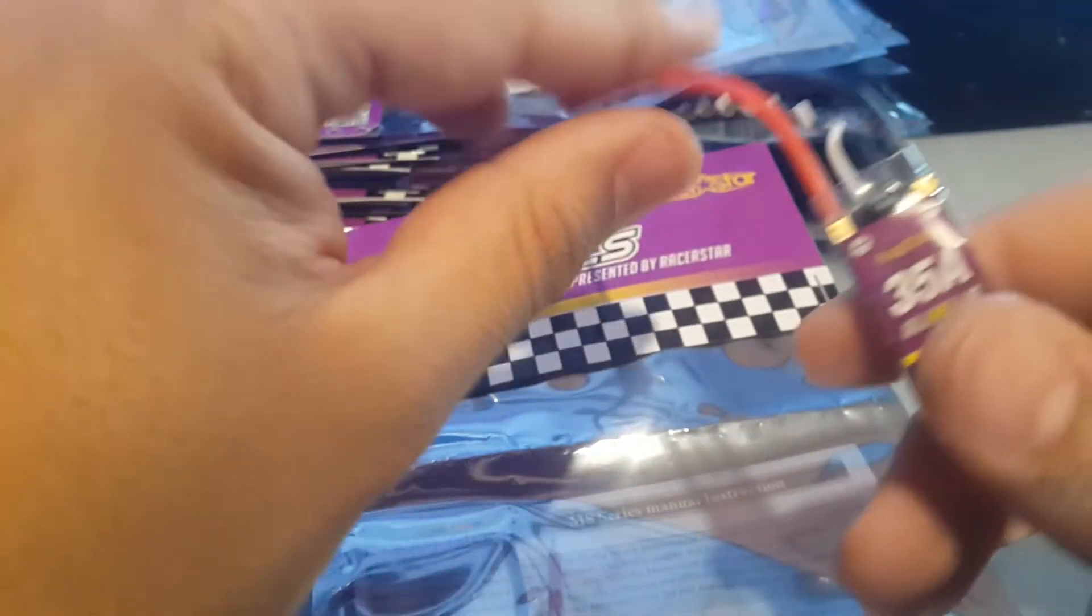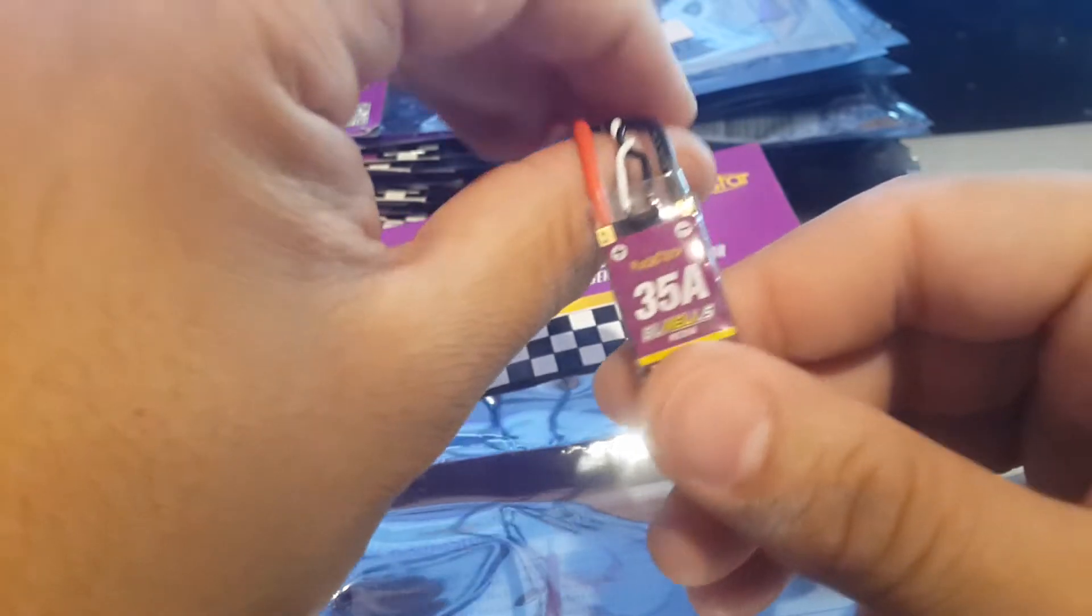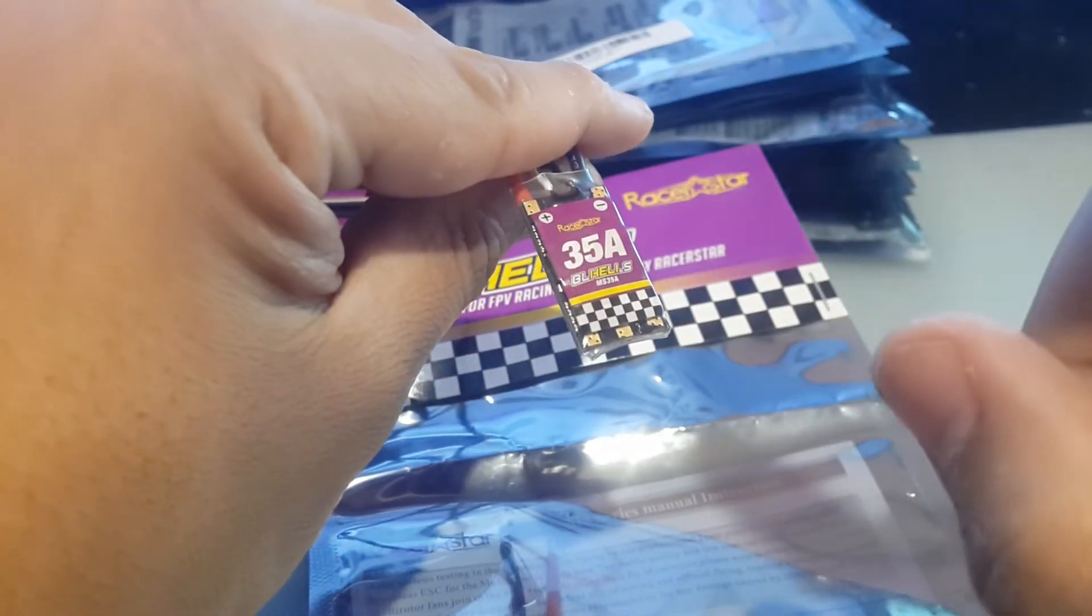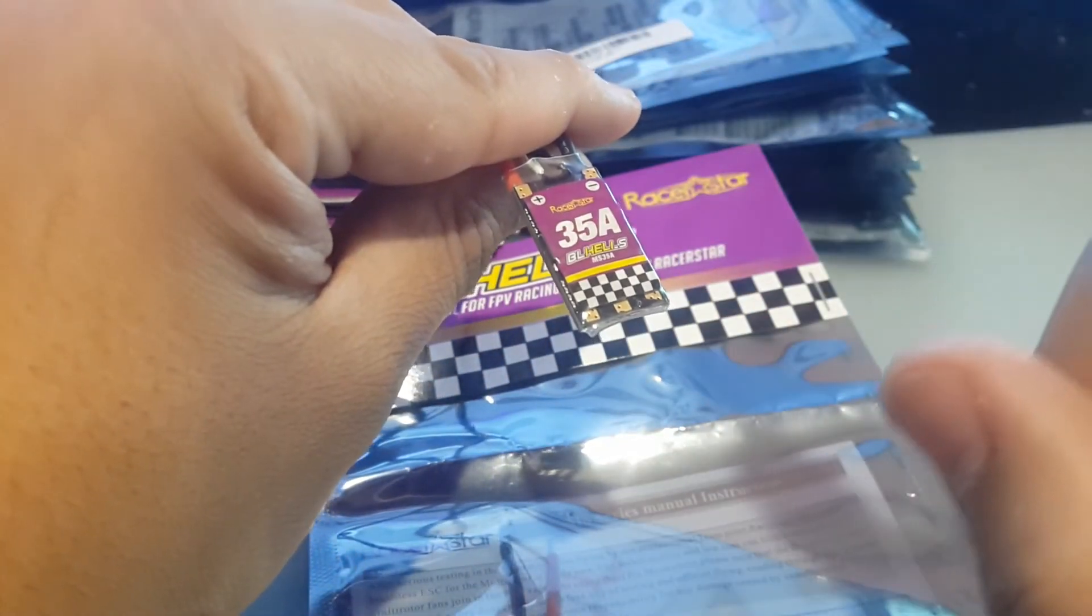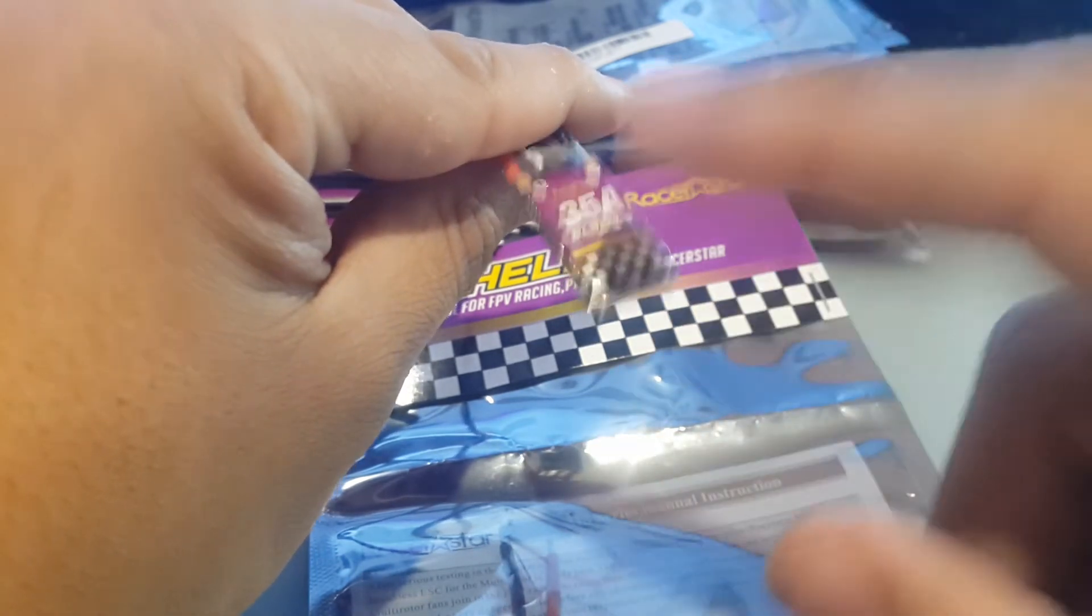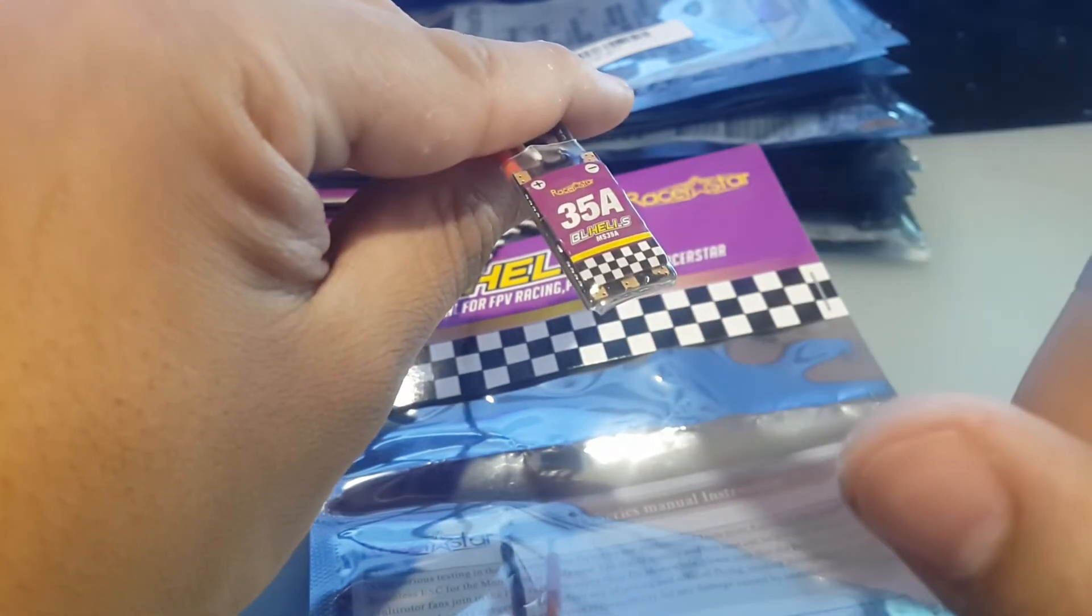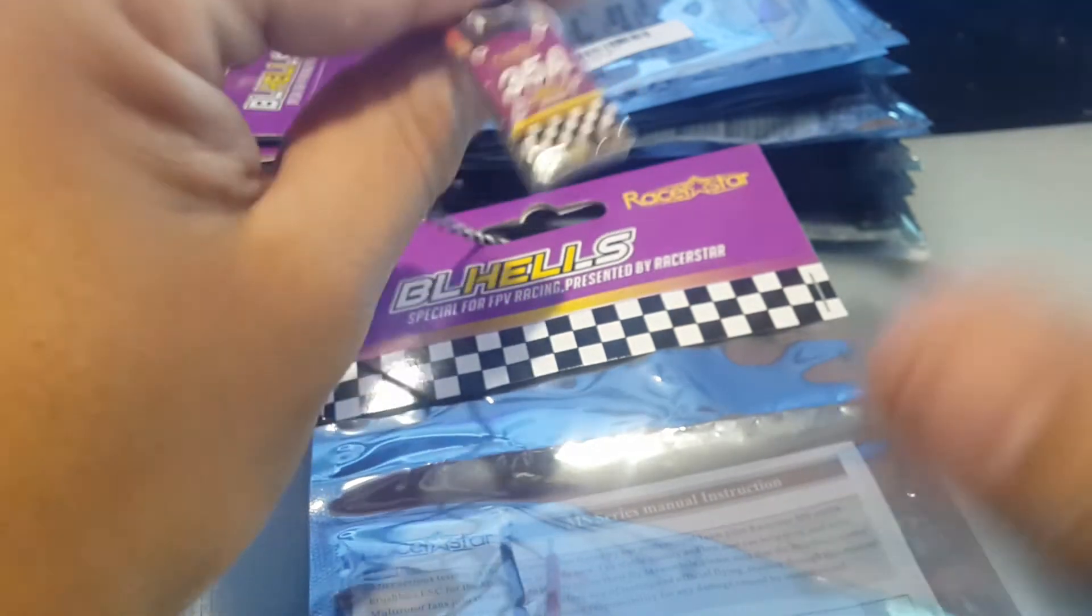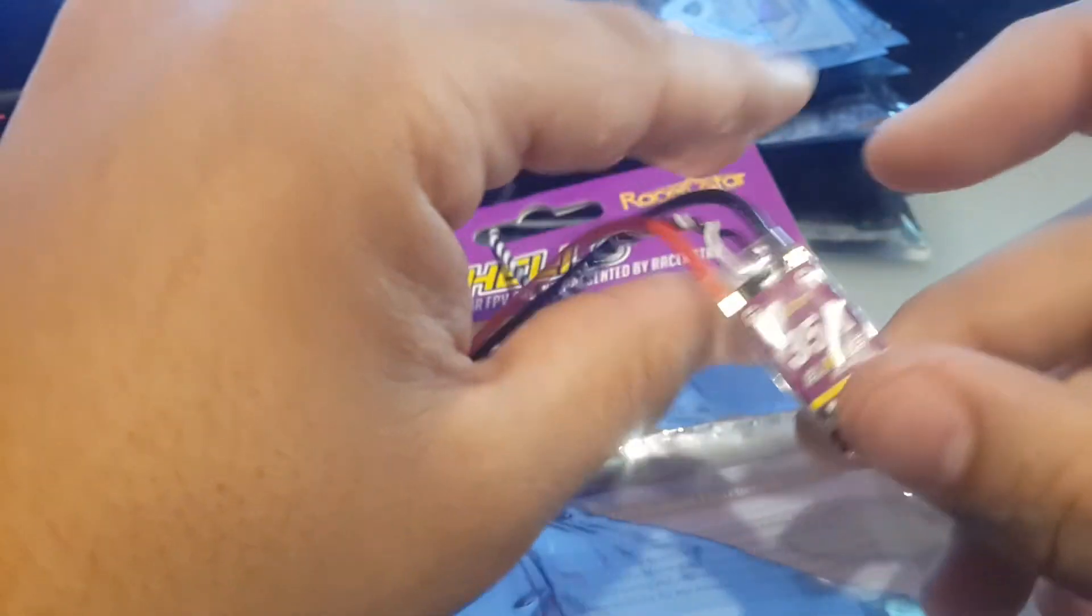On my channel you might see me try some new ESCs, but that's just for fun, just to see how they are. But for price, quality, compatibility, everything, this is one of the best ESCs for its price actually, and its performance. And they're very smooth.